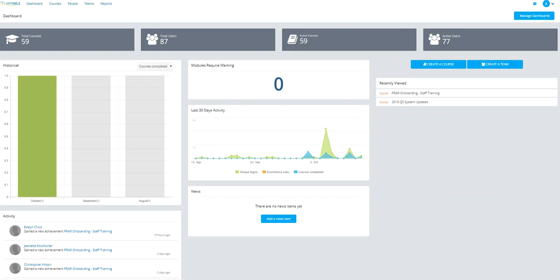You can drill down to stats on courses, total users, active users, and active courses. If you deactivate a course or if an employee leaves the company, you can see total versus active.